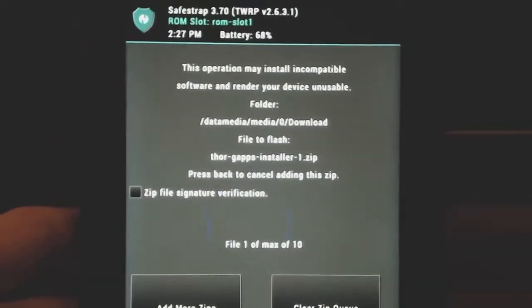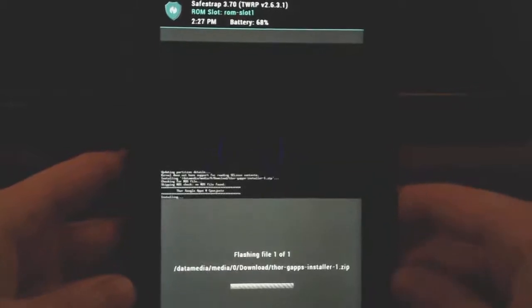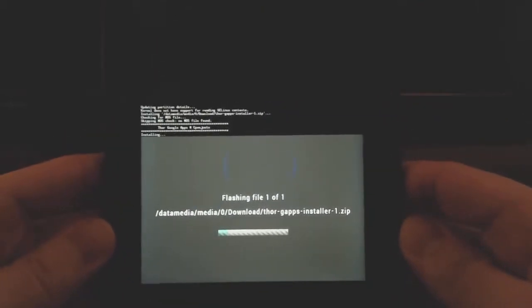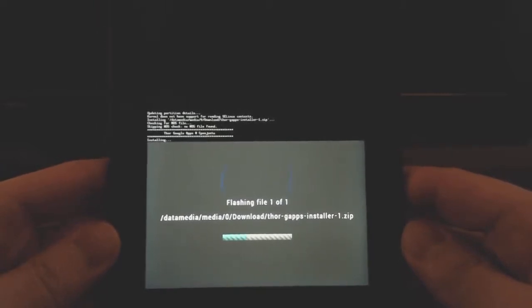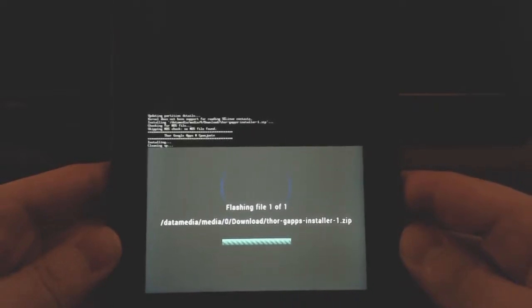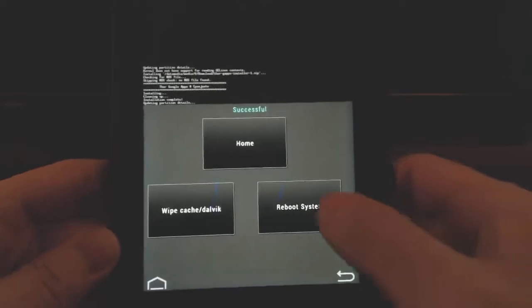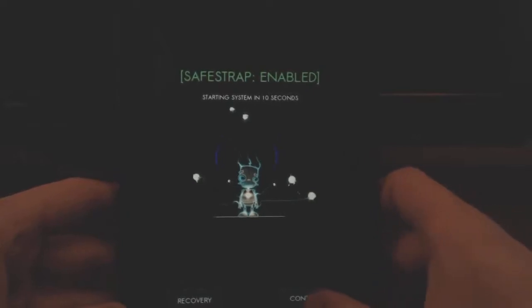We're going to install Thor Gapps - this is the last thing we need to install. After this we're going to be done. Reboot to system and we should have the Gapps, the Google Play Store, and Amazon Services. That first reboot after installing software always takes a little bit longer than subsequent ones. Hit continue and we'll be right back after the reboot.